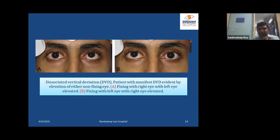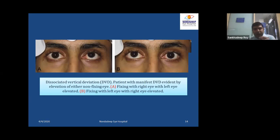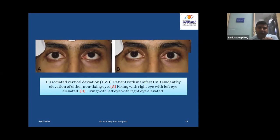In the case of fixing with the left eye, the right eye is elevated. If it were true vertical tropia, when the left eye is elevated, the right eye should be depressed. But in this case, both eyes are elevated alternately, meaning this is DVD, which does not follow Hering's law.